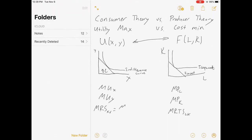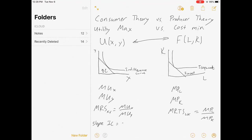The MRS equals MU_x over MU_y, and the MRTS equals MP_L over MP_K. The slope of the indifference curve equals negative MRS_xy, and the slope of the isoquant curve equals negative MRTS_LK.